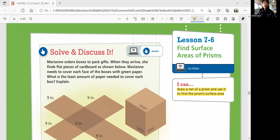Hello, everyone. This is Math 6. Let's move on to Lesson 7-6, Find Surface Areas of Prisms. In this lesson, we'll be able to draw a net of a prism and use it to find a prism's surface area. Last lesson, we looked at the net of a prism and how to classify our solids. Today, we're going to talk about surface areas using the net.